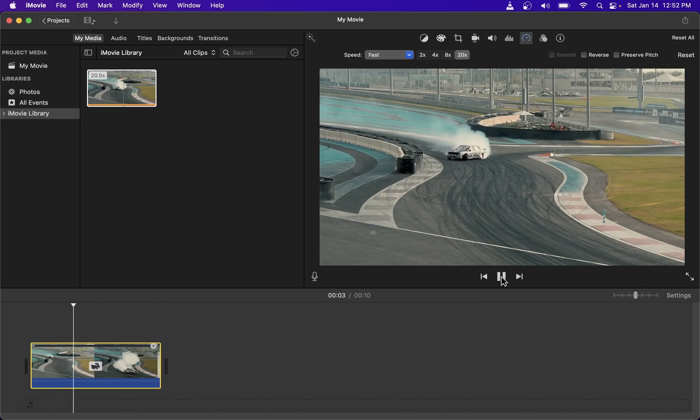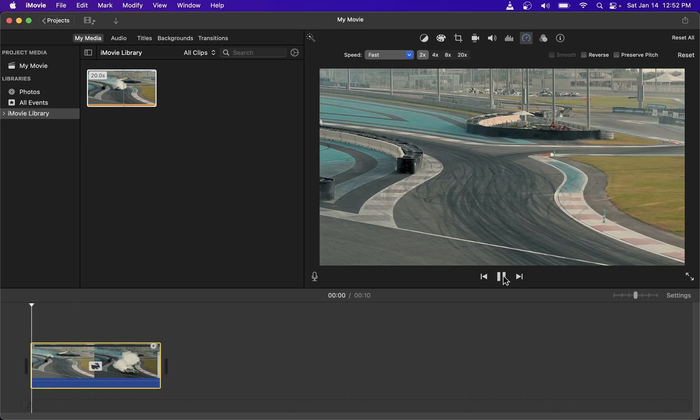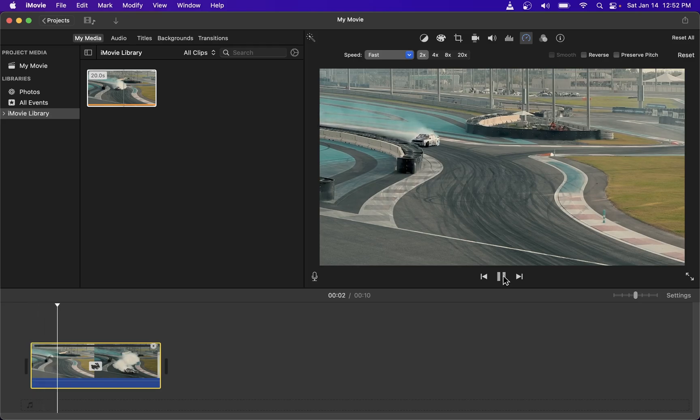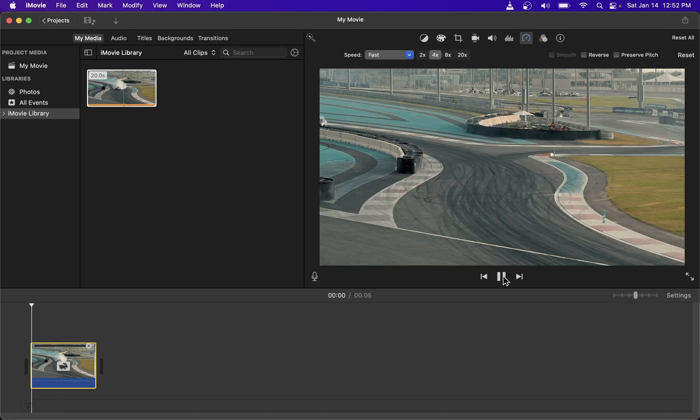Now if you need your video to play exactly two times faster there's a button here for that. So here's my video playing at 50 percent speed. Here's an option to make the video play exactly four times faster than the original.